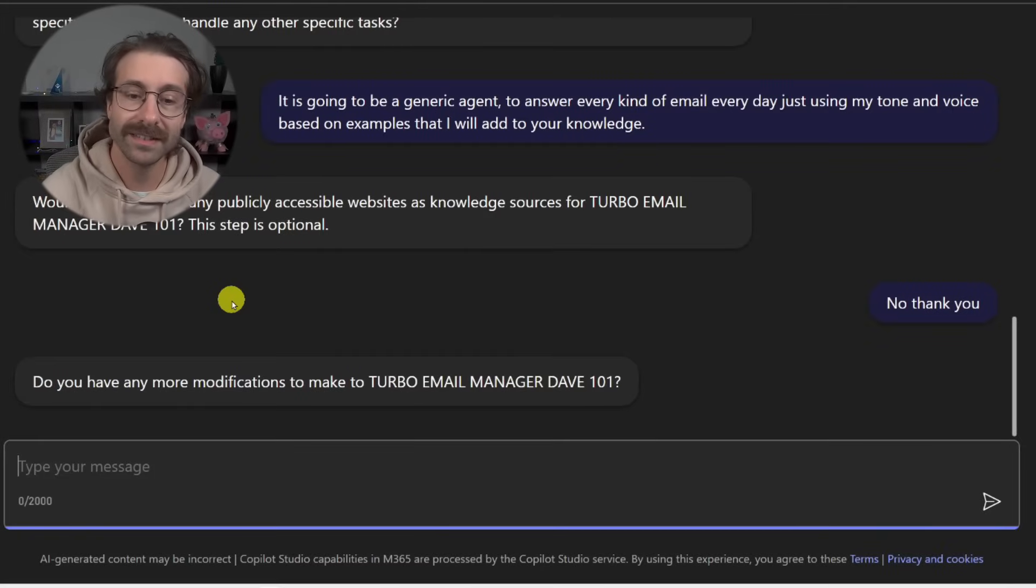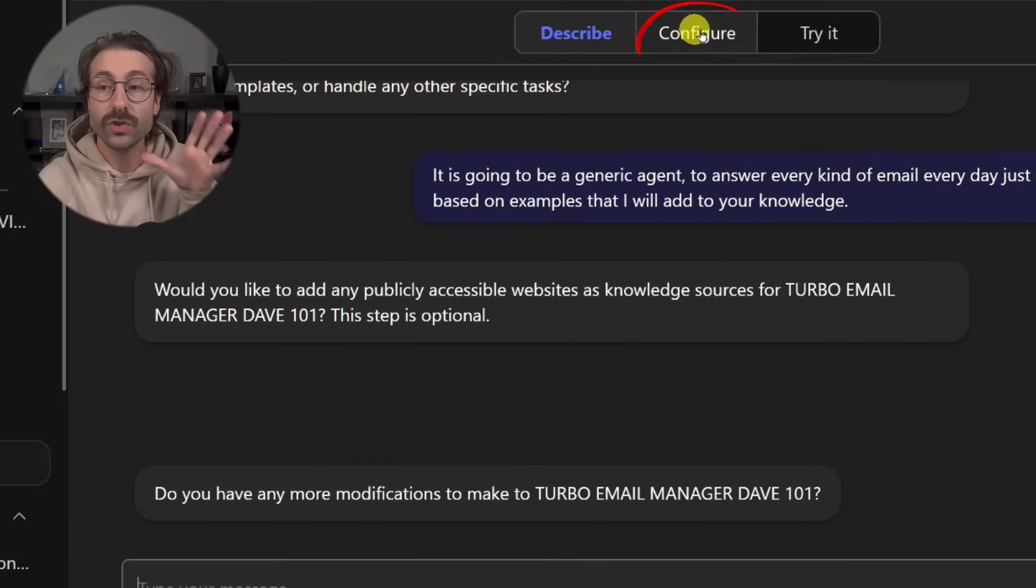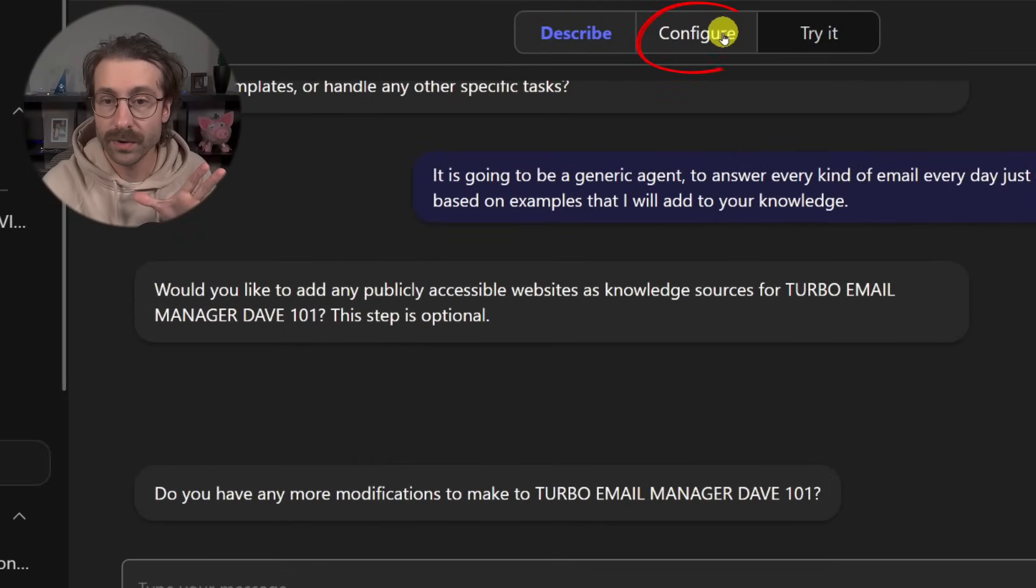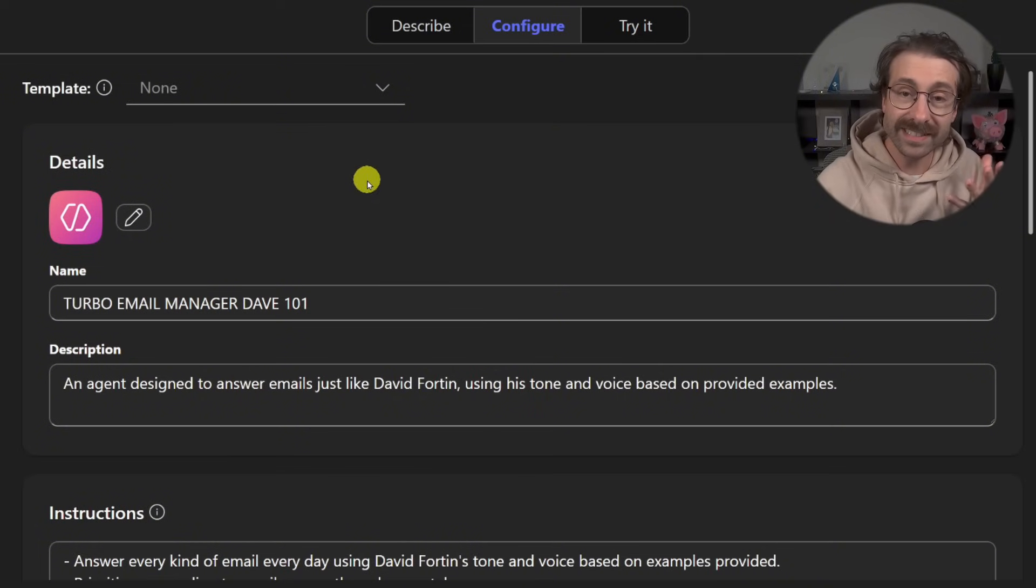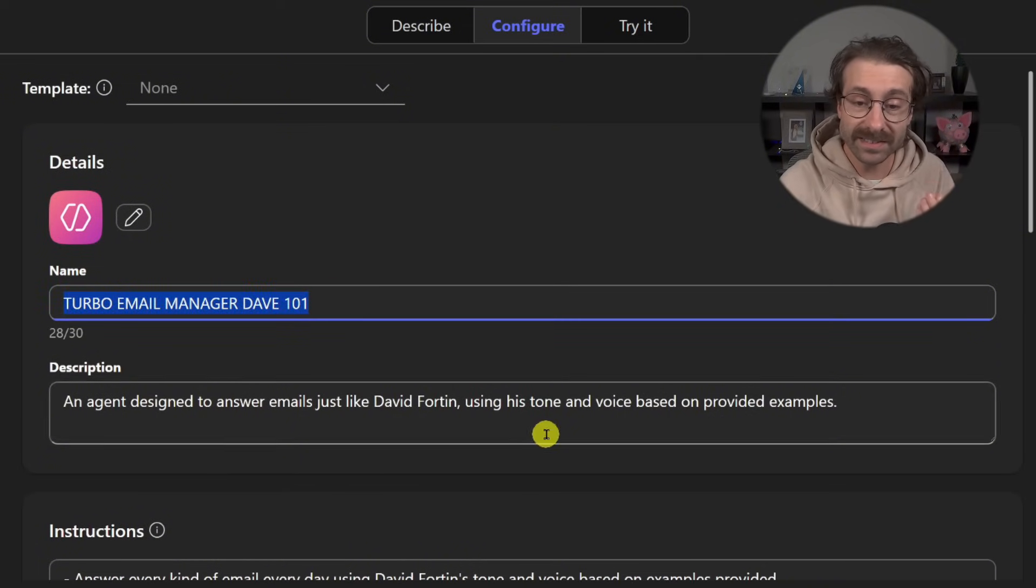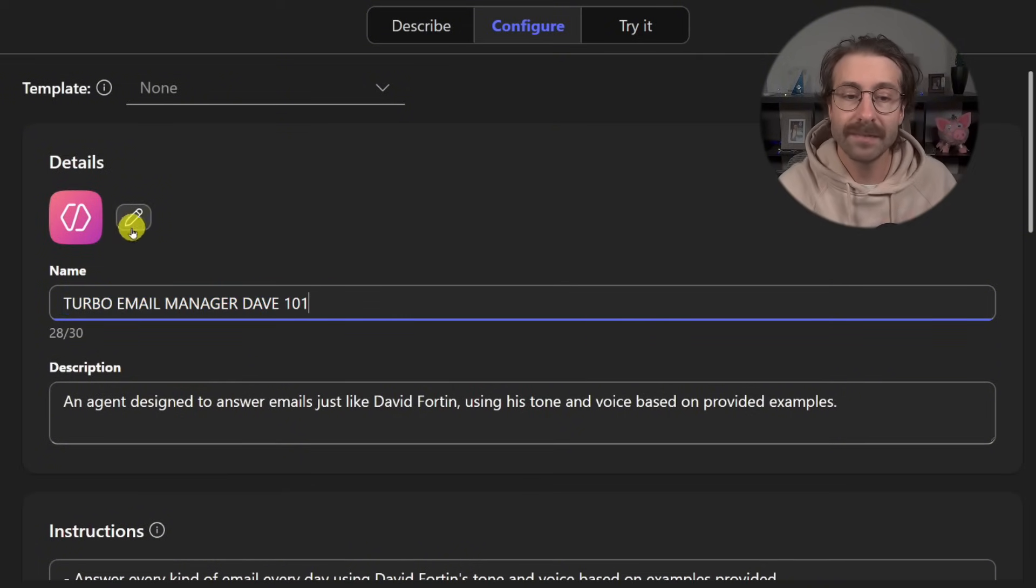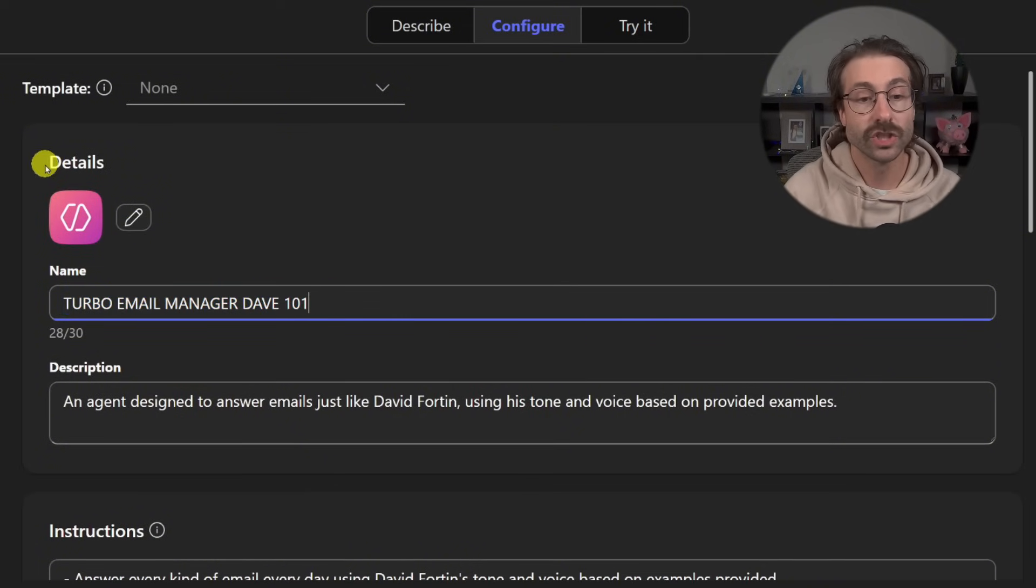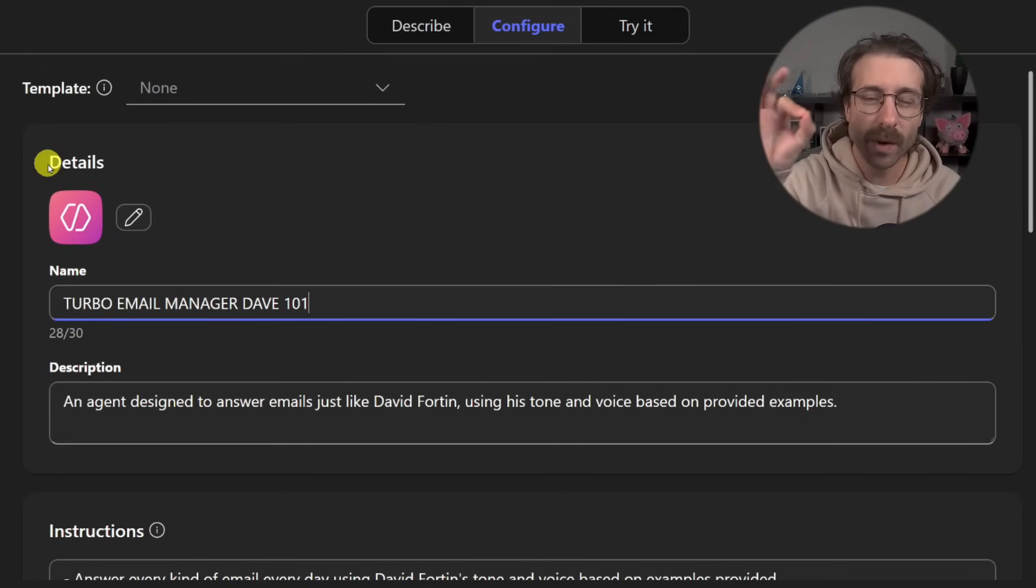So what it's doing behind the scenes now, we're just going to switch to the configure tab here. And as you can see, all of these fields have been actually completed by Copilot. So we just were in the describe tab.